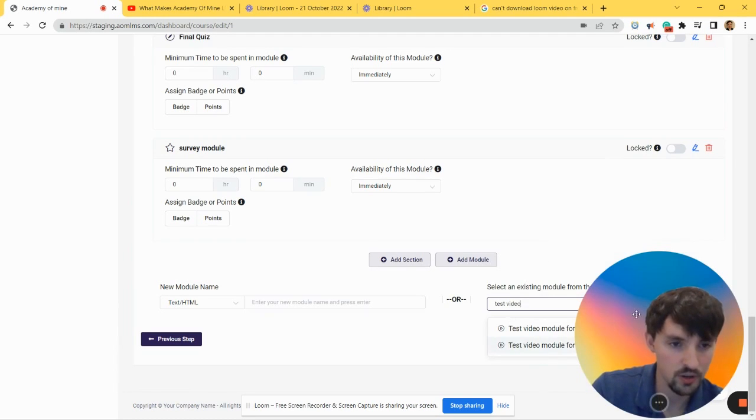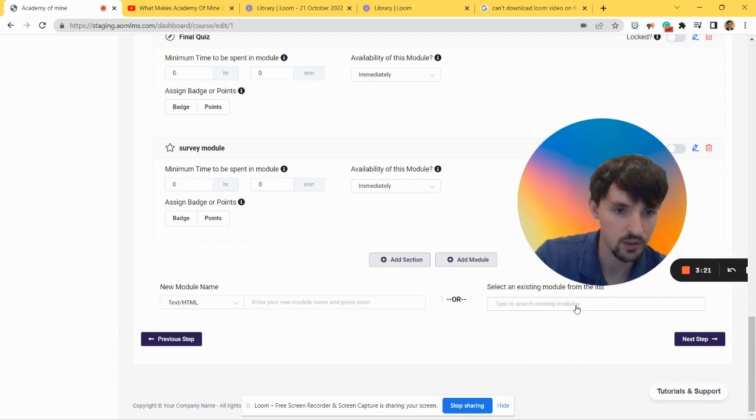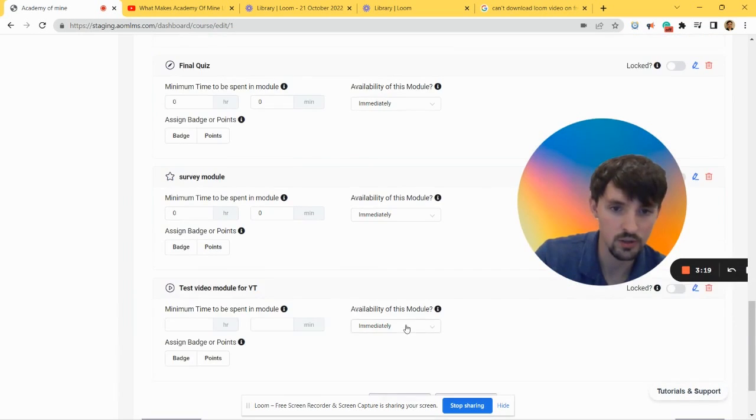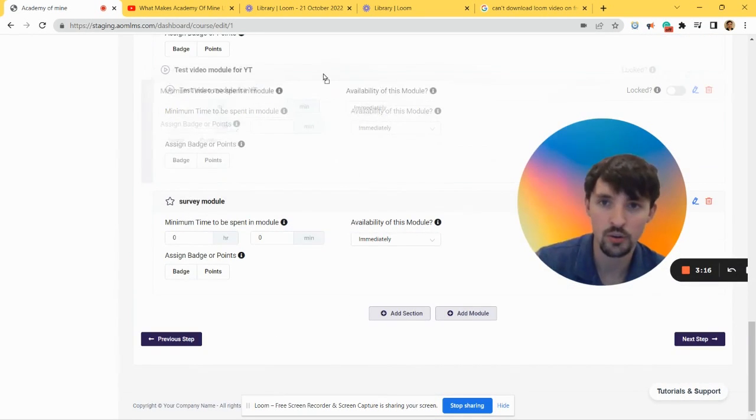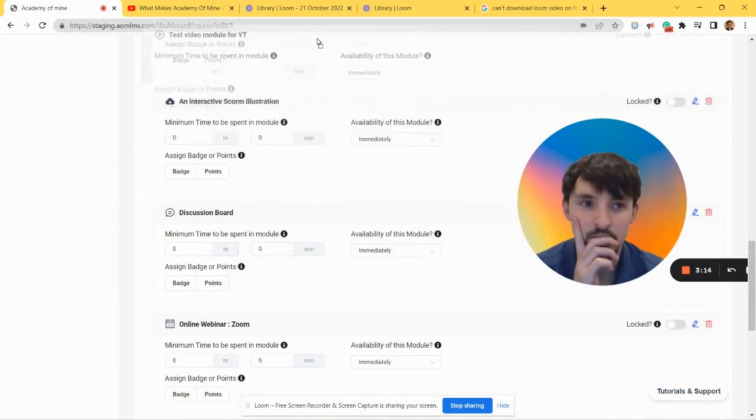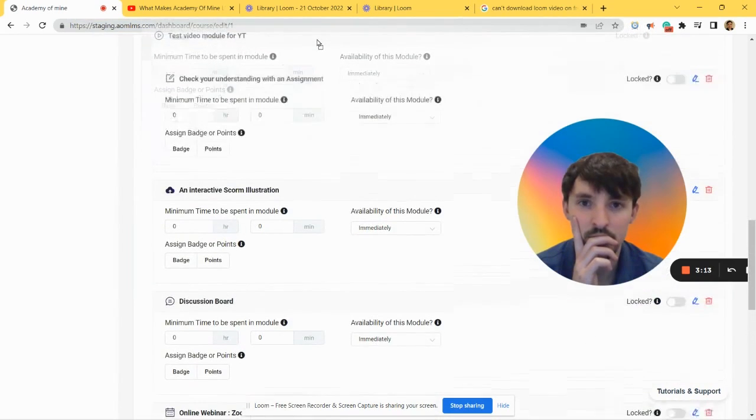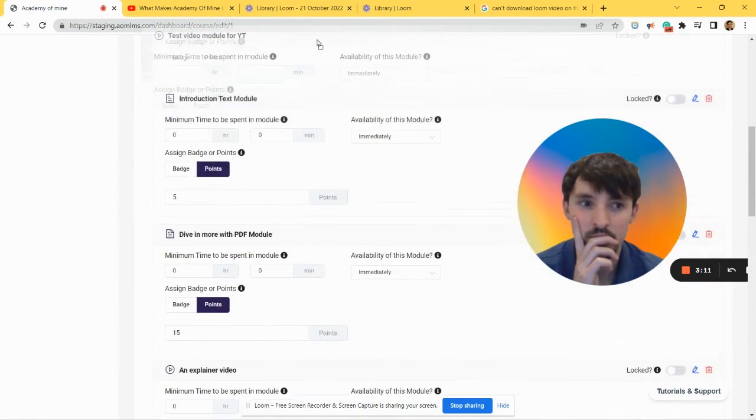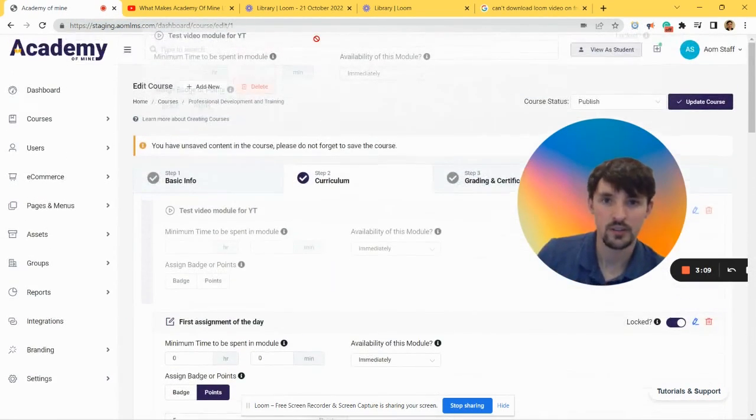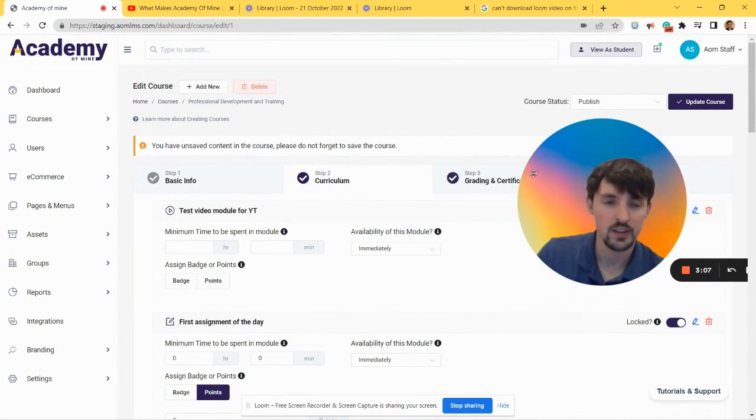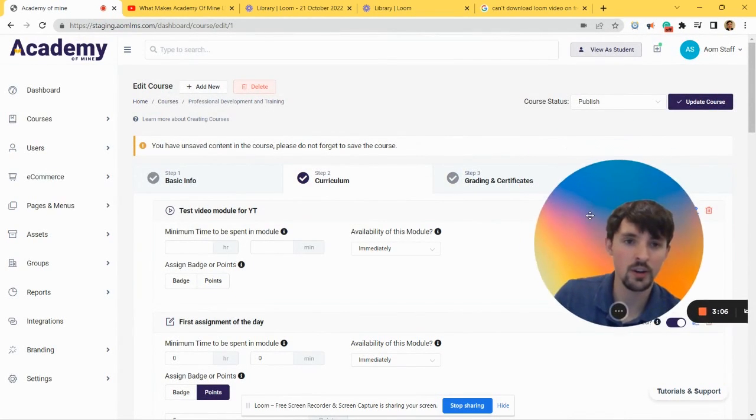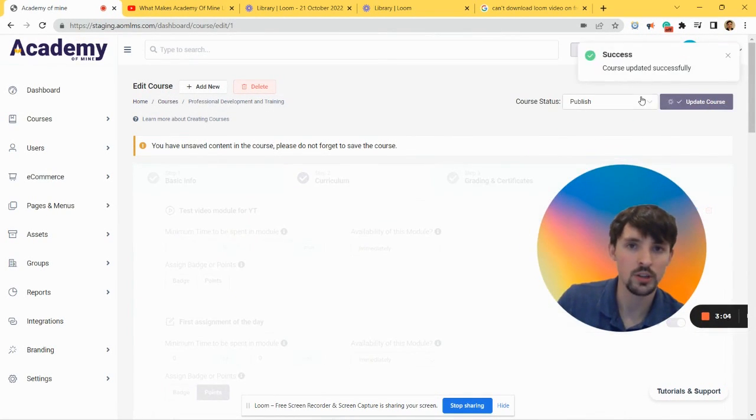Test Video for YouTube - it's this one - and we're just going to drag it all the way to the top of the course like this. And there you go, we're going to click Update Course.